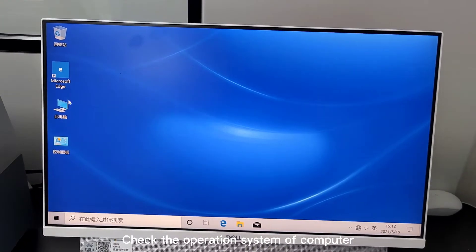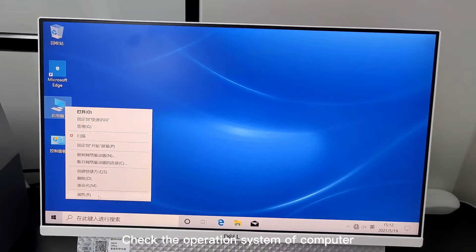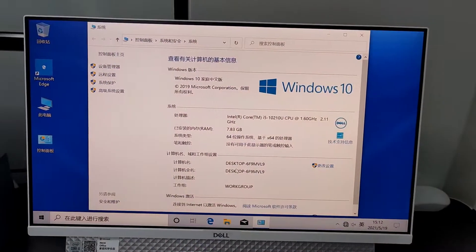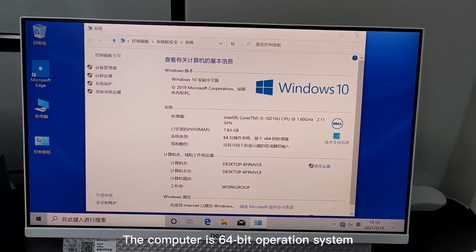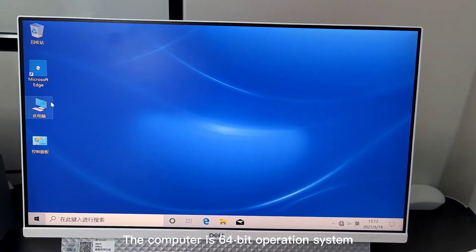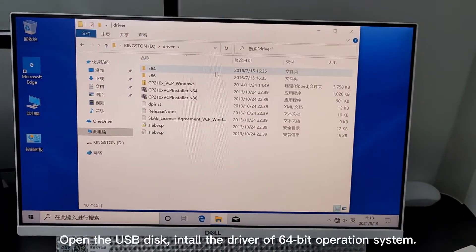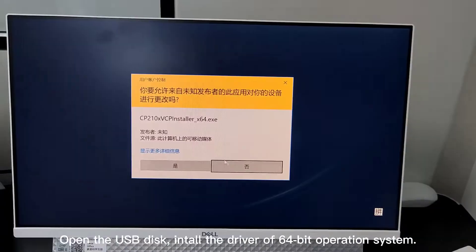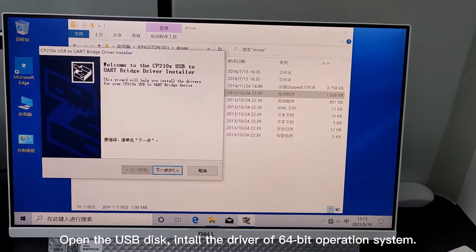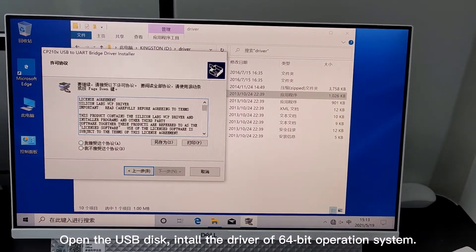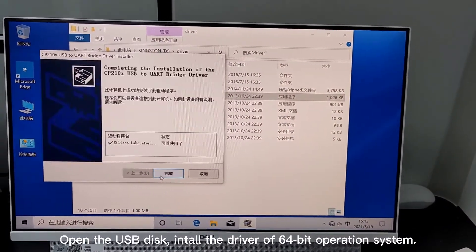Check the operation system of computer. The computer is a 64 operation system. Open the USB disk. Install the driver of 64-bit operation system.